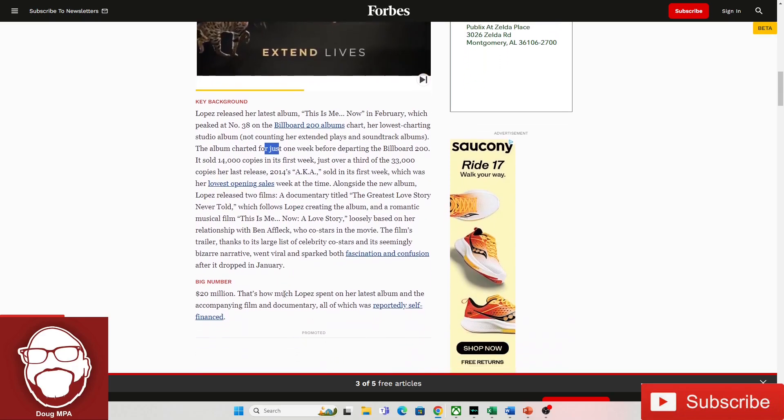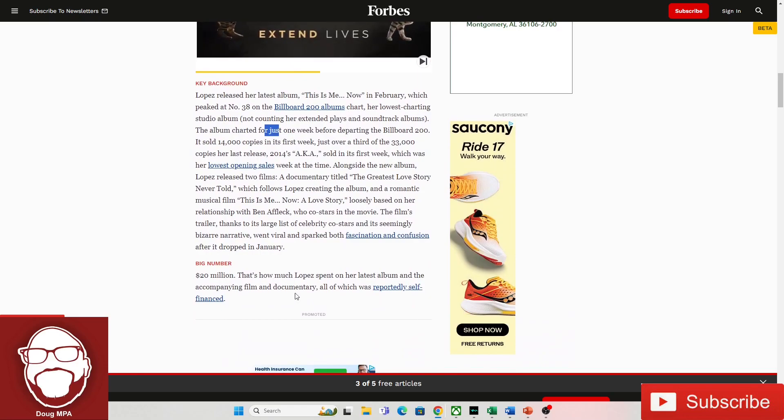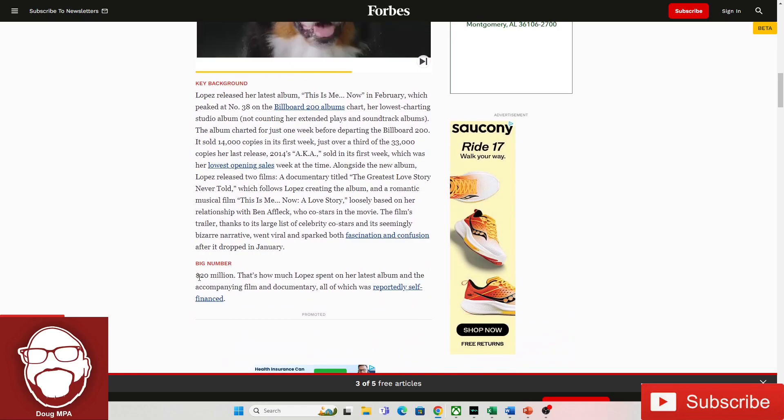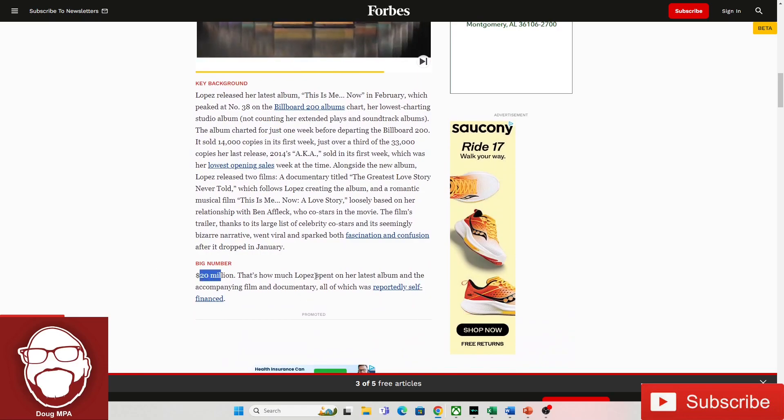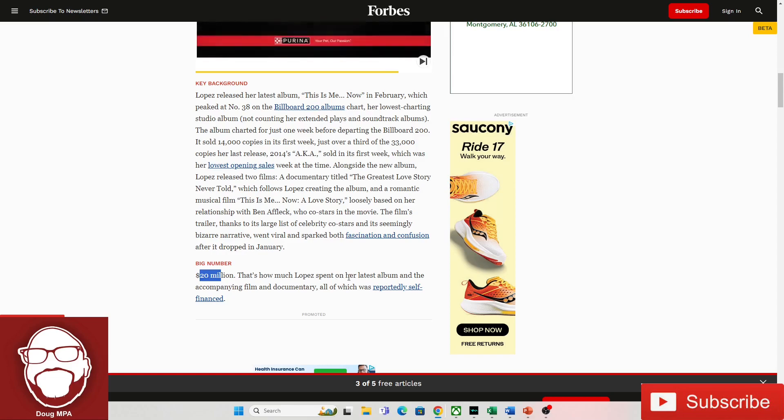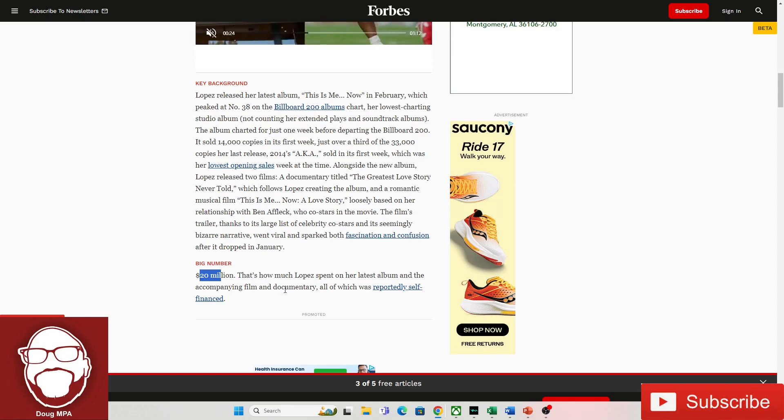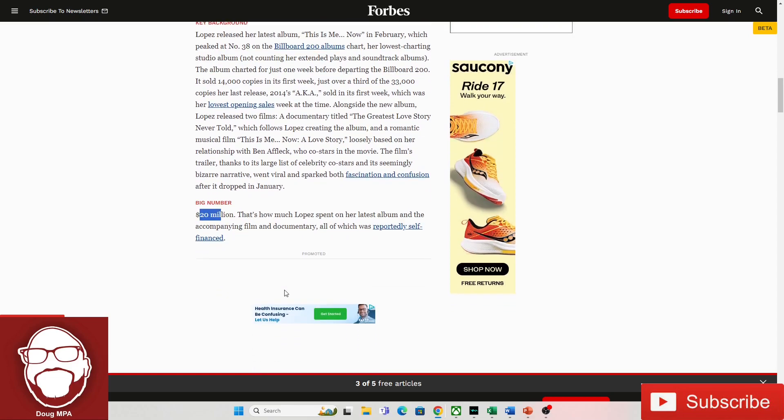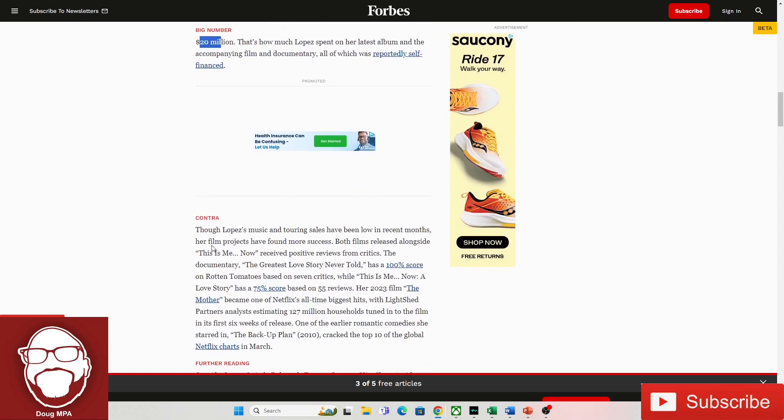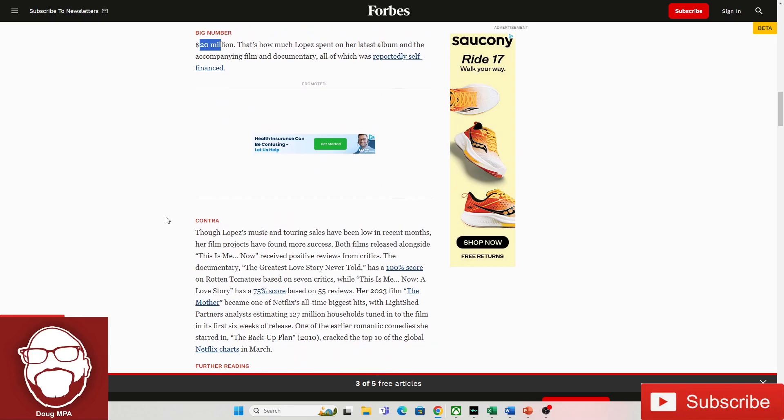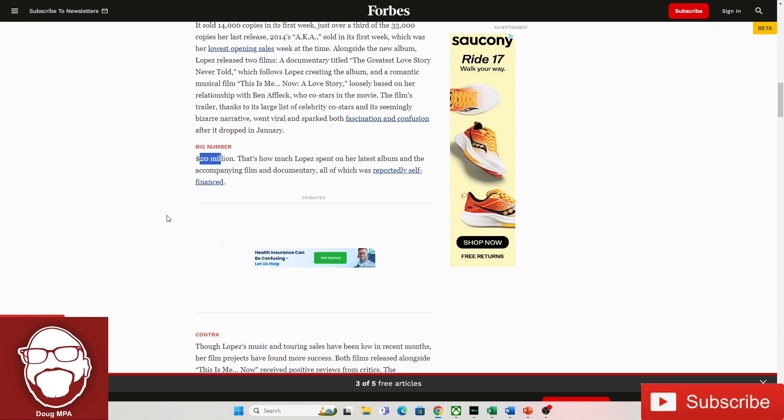Okay. So this is the important part. $20 million. That's how much Lopez spent on her latest album, and the accompanying film and documentary, all of which was reportedly self-financed. So she paid for her own films, her own album, and no one's buying it, and no one's going to her tours, guys. Her time is up. She's cooked.